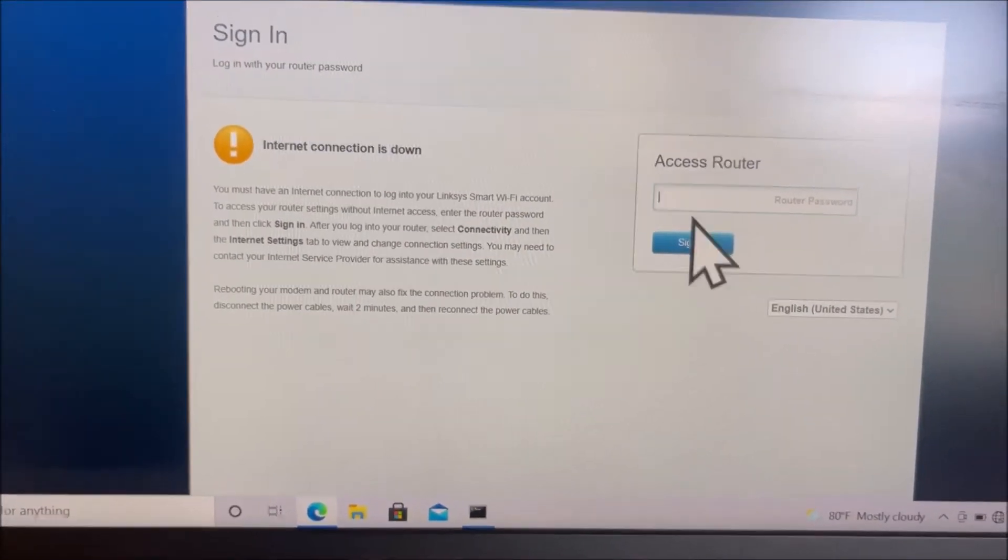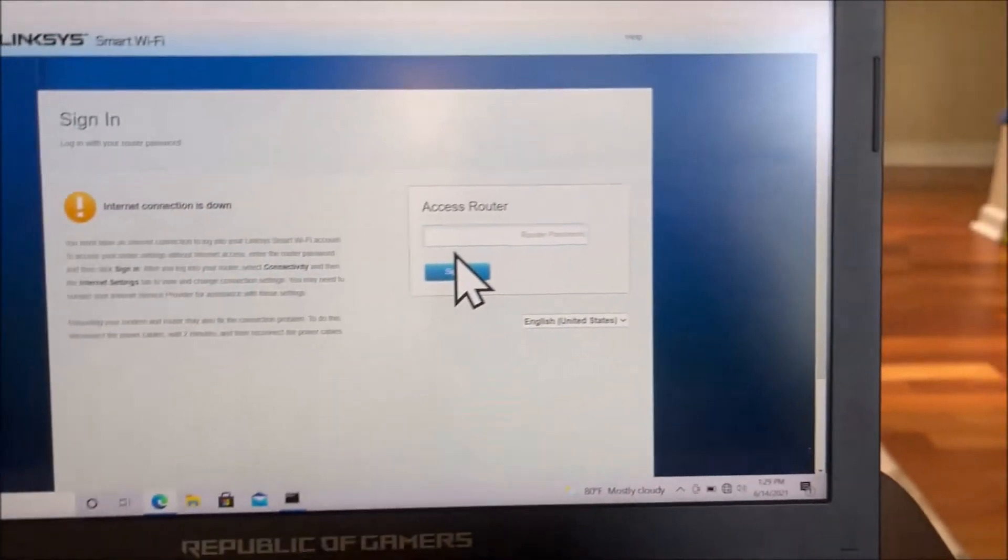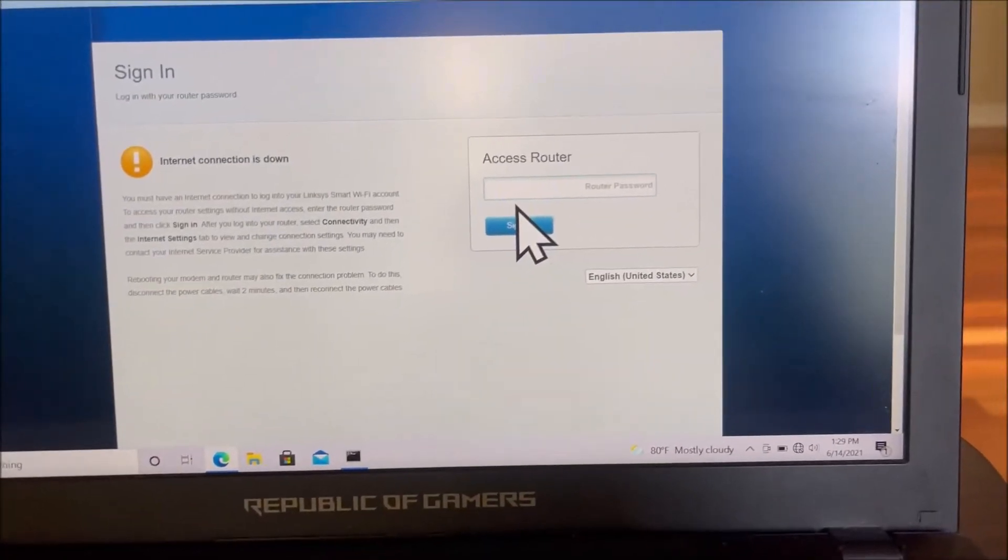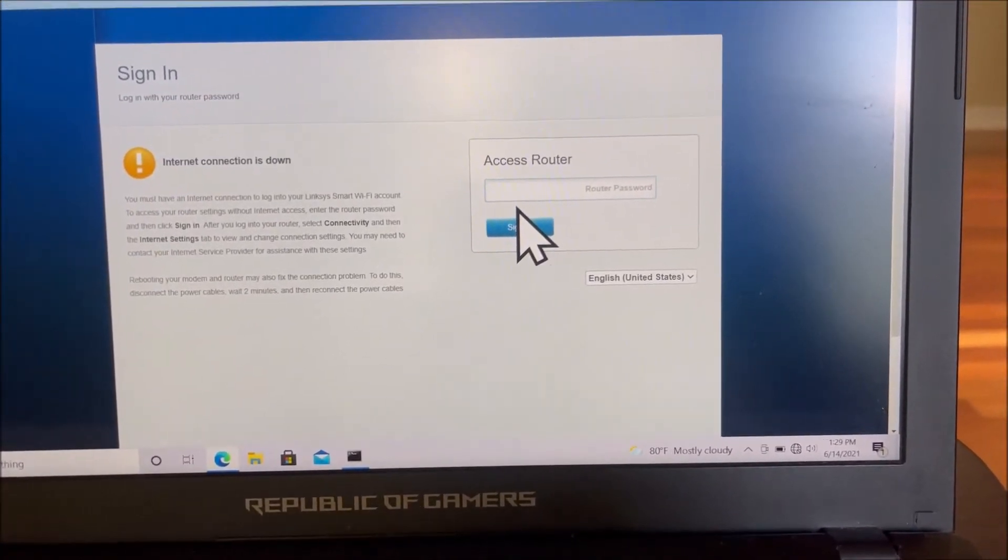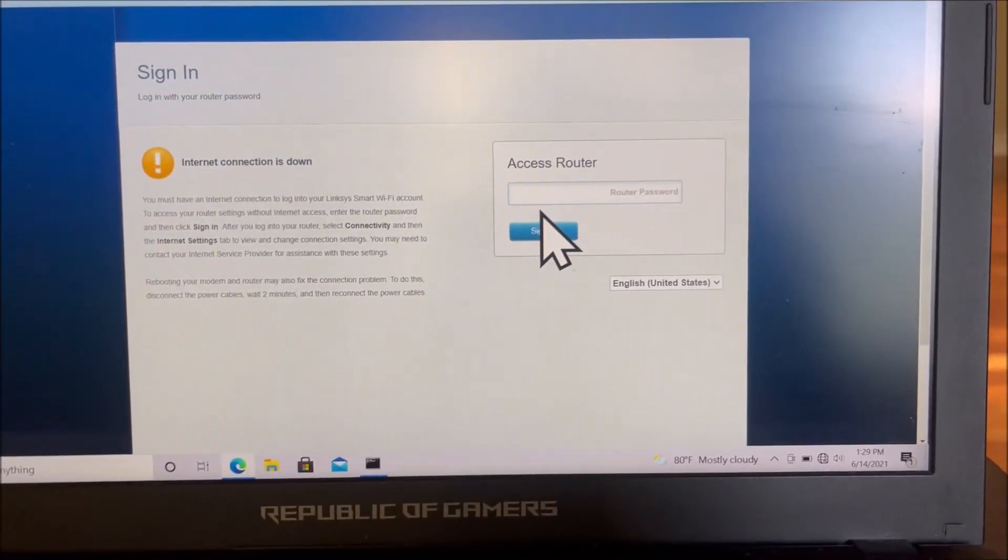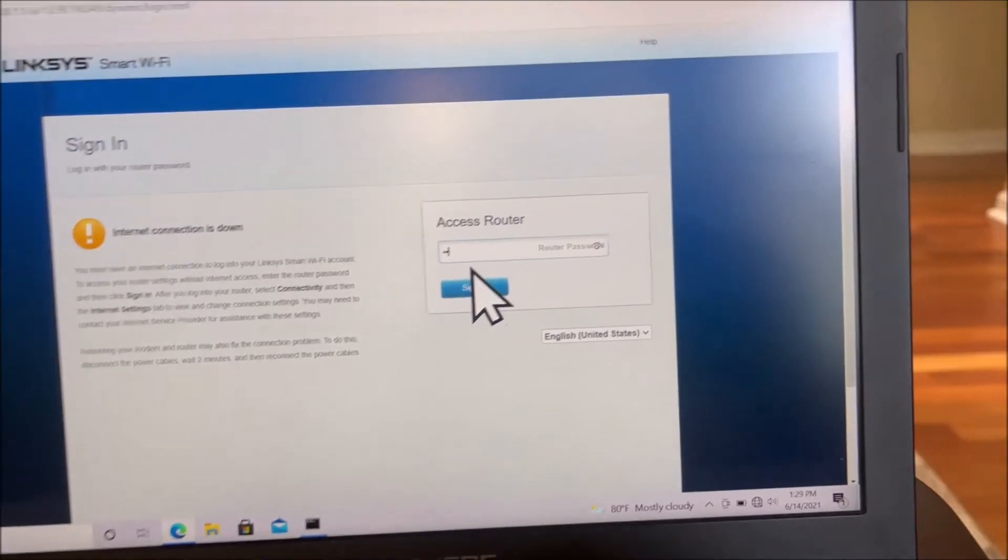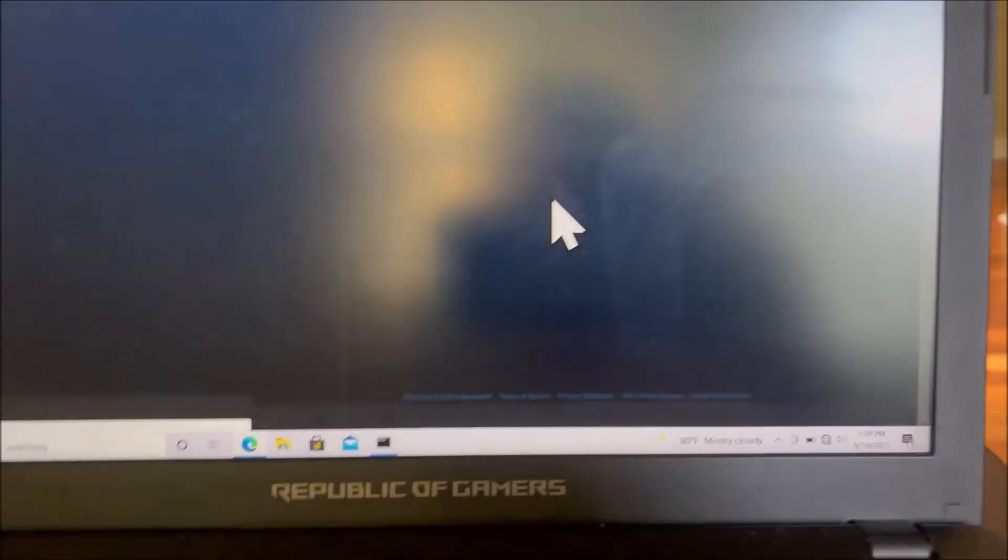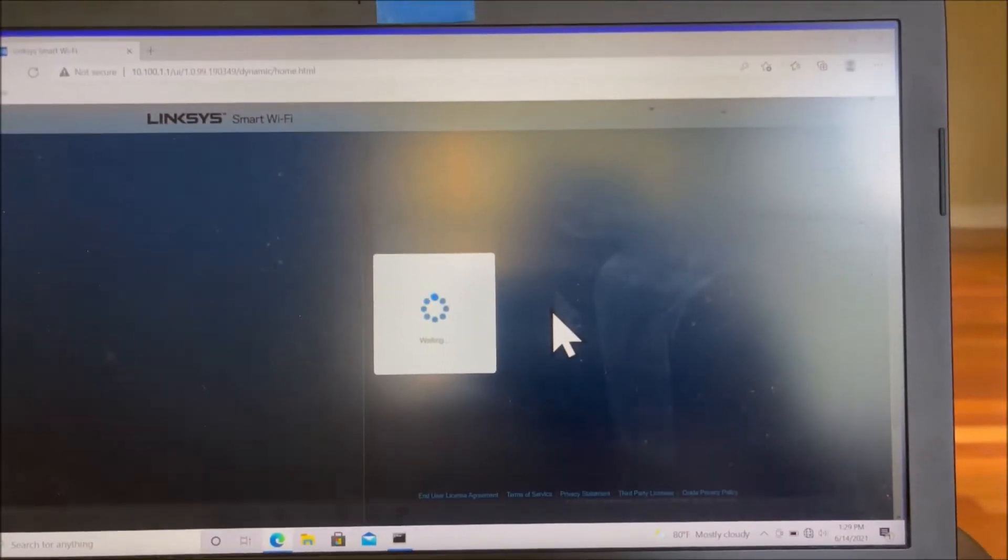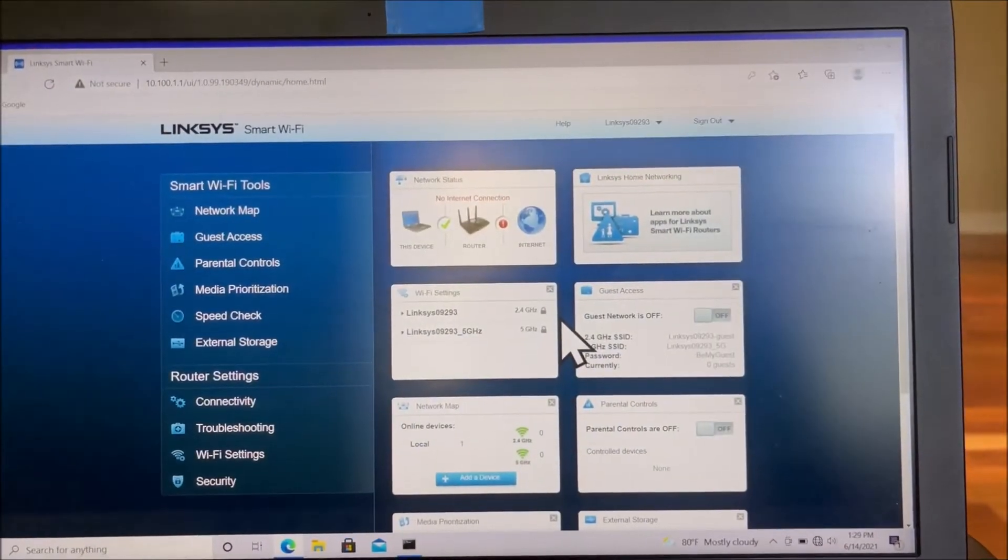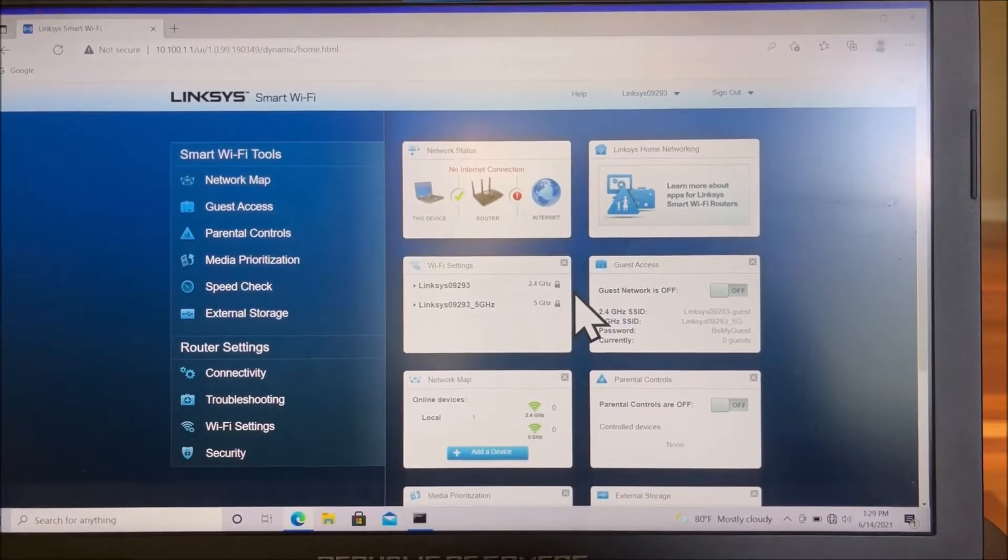The password is going to be the default password since you reset your router. It's usually in your user manual.